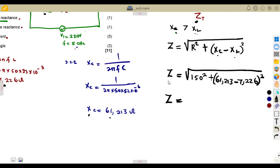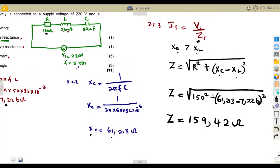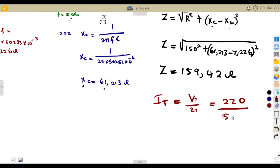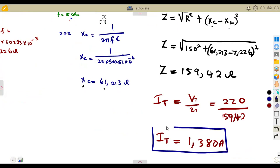This gives us the total impedance — we are not directly asked for it, but you cannot calculate the current without it. The total impedance works out to approximately 159.42 ohms. So the total current is the total voltage over the total impedance: 220 divided by 159.42, which gives 1.380 amperes to three decimal places.